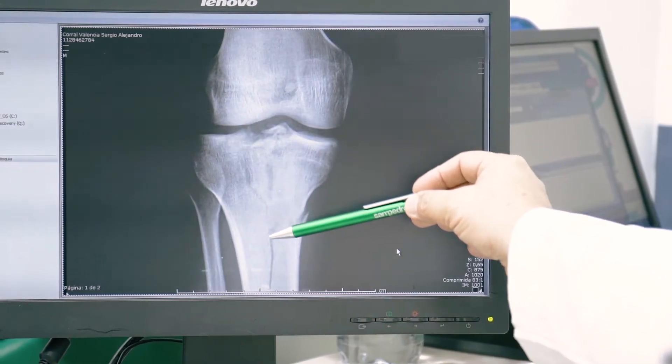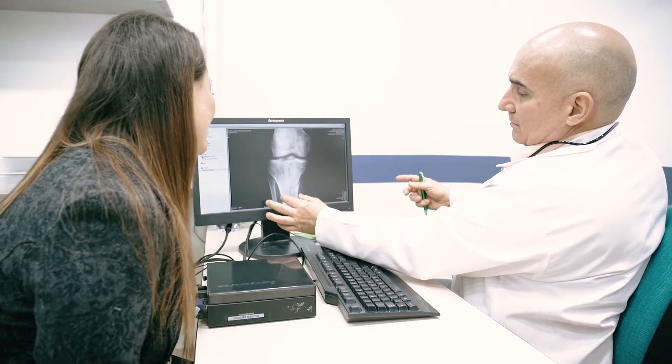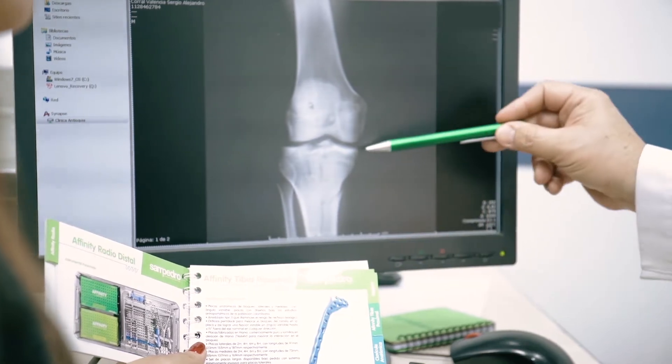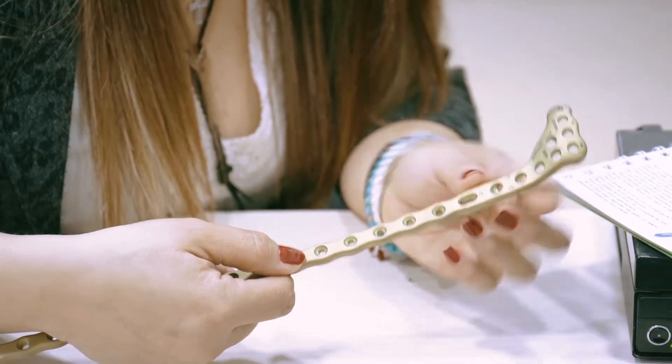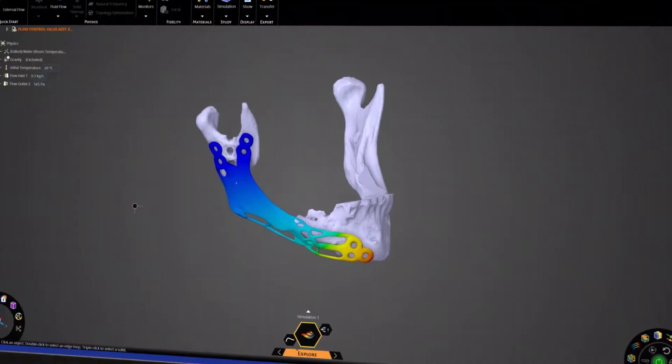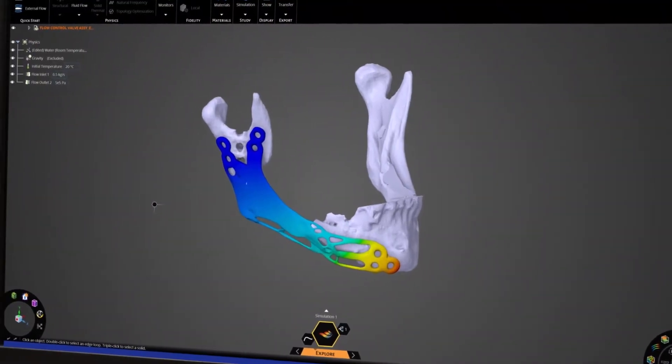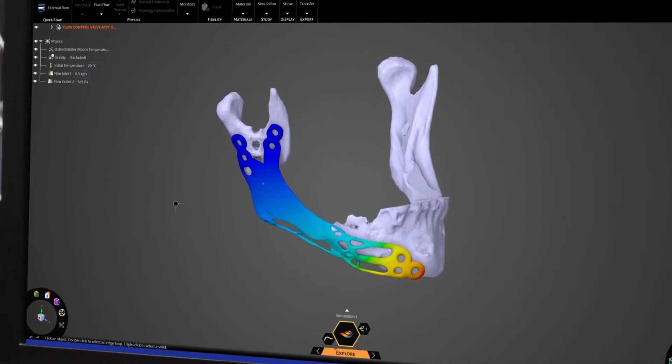The co-creation and validation phase starts with the physician. We'll take their needs and turn them into a design, and then validate them to make sure they're up to engineering standards.